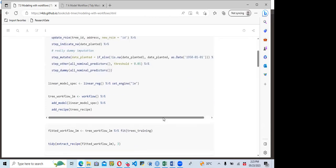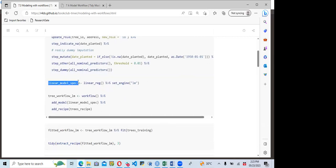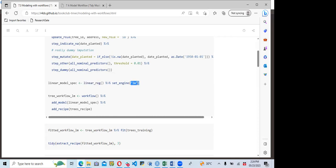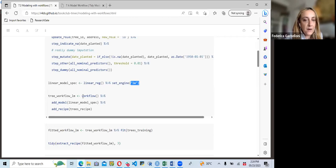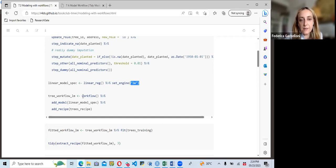They now go to fit the model and define the object as a linear model specification. The model is linear regression because the value we are trying to predict — diameter at breast height — is numeric. They use linear_reg() and set the engine to LM. It was noted that if you use linear_reg(), you don't necessarily need to specify the mode or engine explicitly, as the mode is automatically determined to be regression.